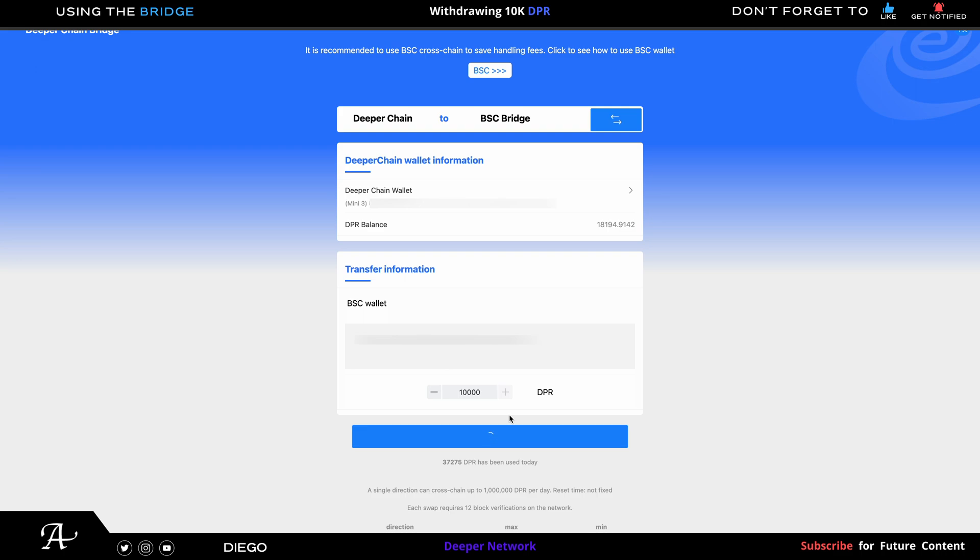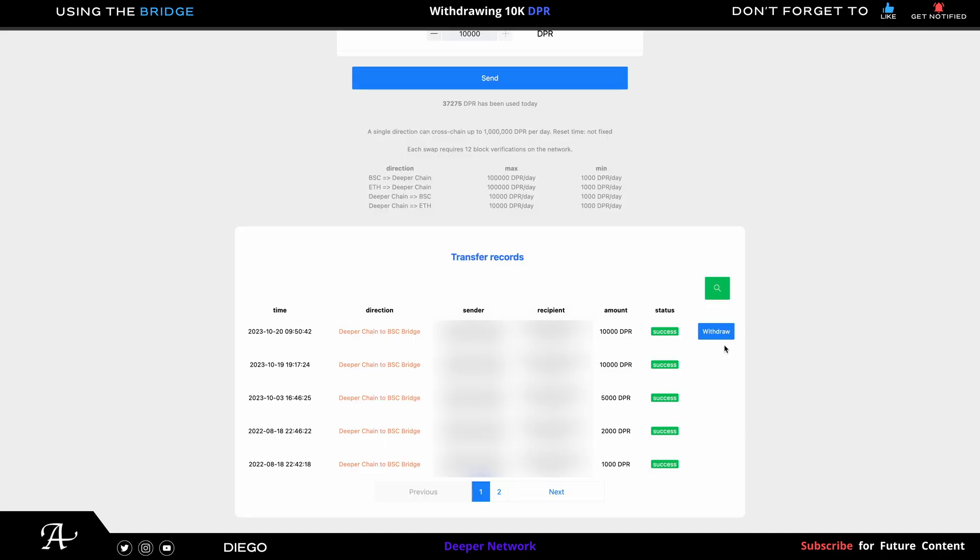This time, the second time I did it, was actually faster than before. The first time when I was withdrawing 10,000 DPR, it took about just four minutes. So you scroll down here and you'll see the blue withdraw button. After four minutes the blue withdraw button shows up, so you gotta be patient.